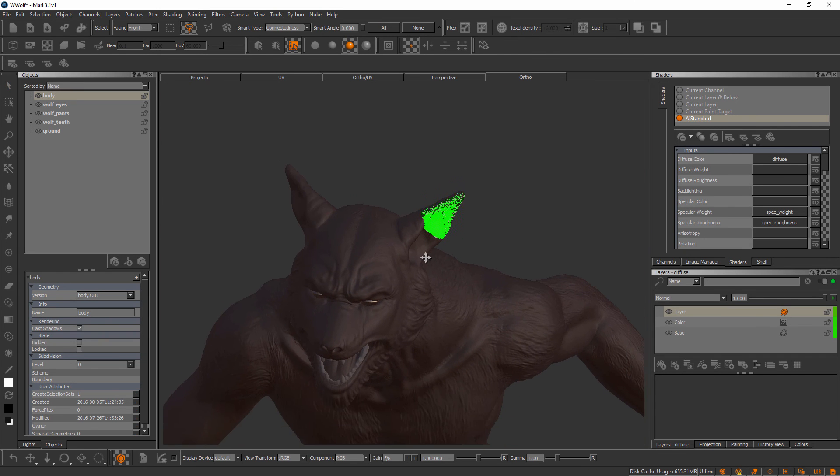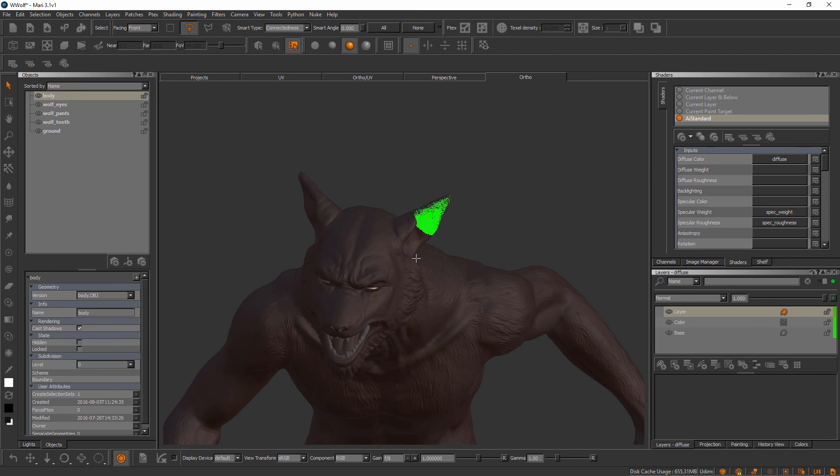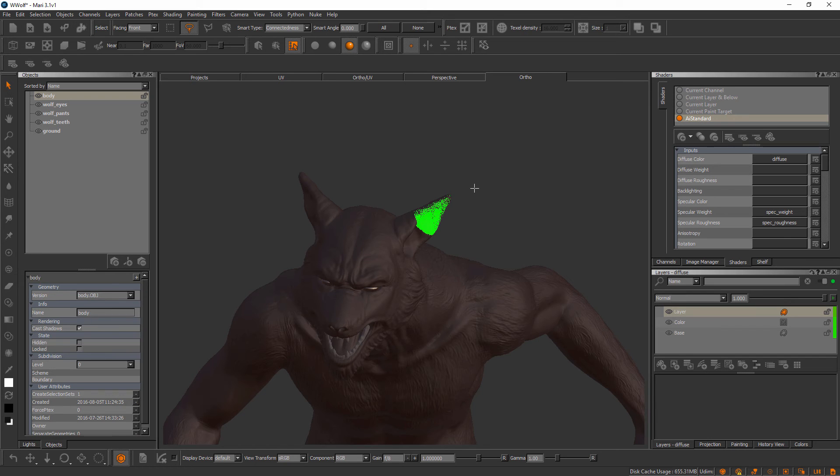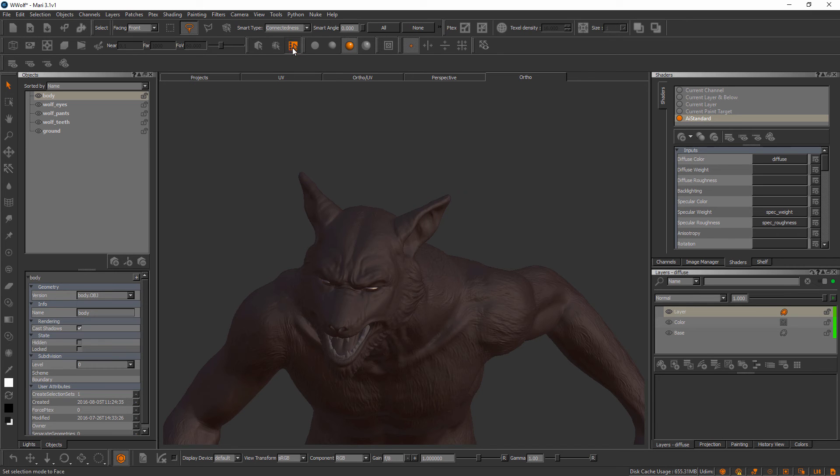Face selection mode is something we may want to use on a ptex object, but remember this body mesh actually has a UV layout that corresponds to it. Let me deselect that for just a moment and I'm going to switch—instead of selecting in face mode, I'm going to select in patch selection mode, which is this next button over.